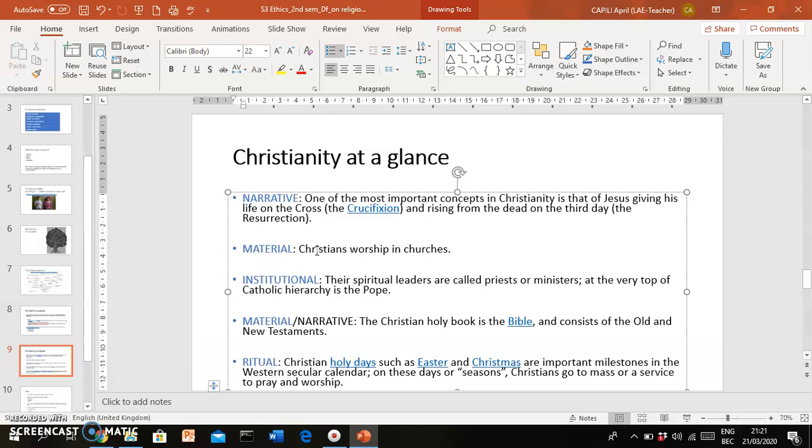The beliefs of members of a particular religion are also expressed in material things. Christians go to church, or they're supposed to go to church every Sunday, and the church is a physical manifestation or expression of their belief. There are other material things that are linked to particular religions. So for instance, you have the Bible in the case of Christianity, you have the kinds of chairs that you have in church, the kinds of clothing that priests wear.